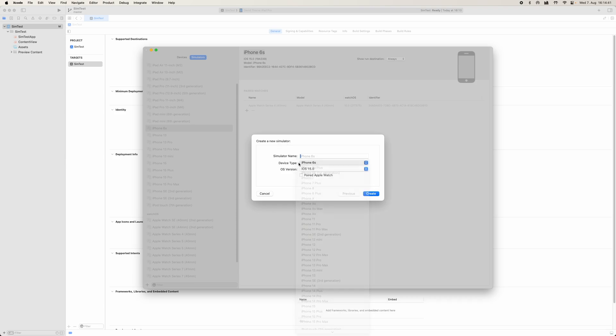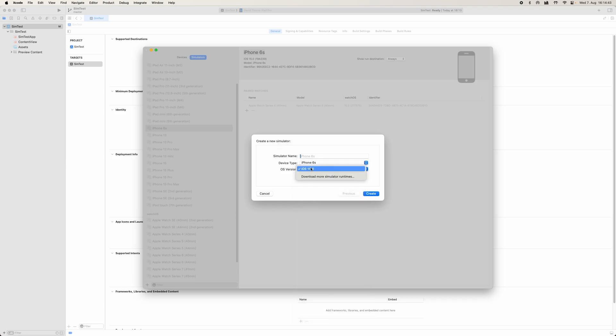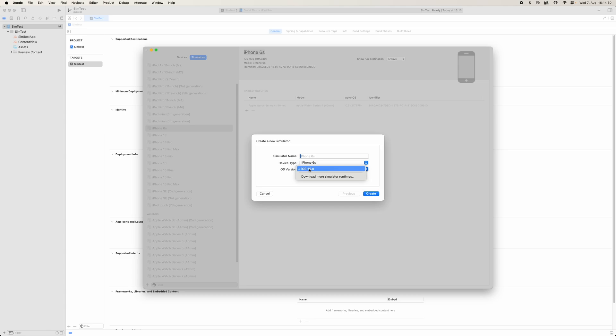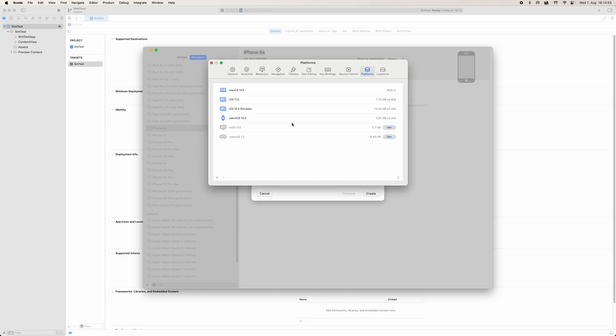We can see here that we can do device type iPhone 6S at the moment. However, we want to be able to install previous versions of iOS, and to be able to do that we're going to have to download more simulator runtimes. This is the key thing here.